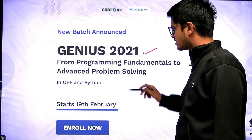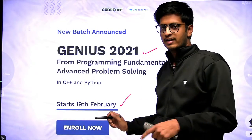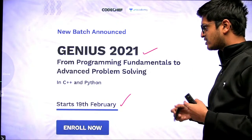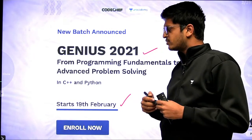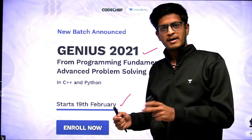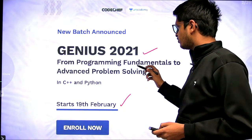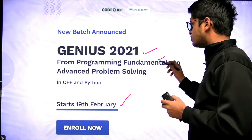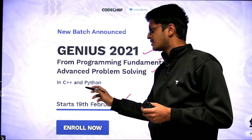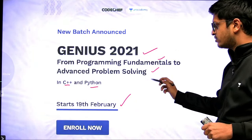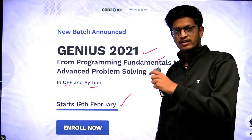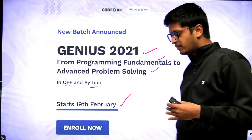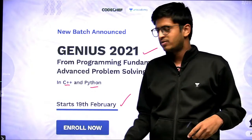The Genius 2021 batch has already started on 19th February on Academy Plus. Portchef and Academy have started a competitive programming course, and you need to take the competitive programming subscription for that. This batch covers programming fundamentals to advanced problem solving in both C++ and Python. You have not missed many things, so you can still get into this batch. Or if you are already an intermediate programmer who knows how to solve beginner level problems on Codechef.